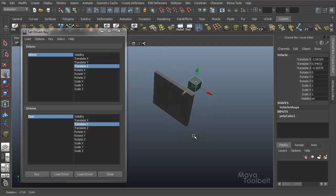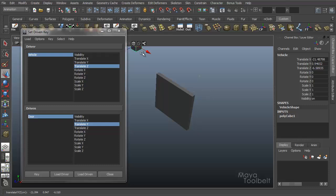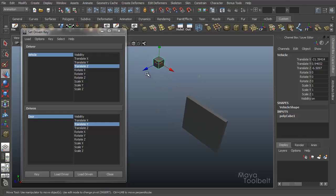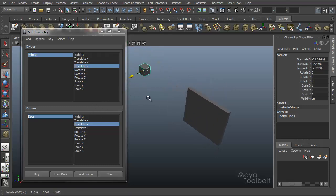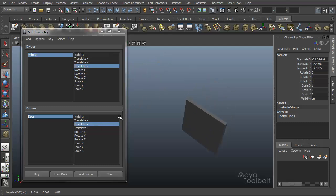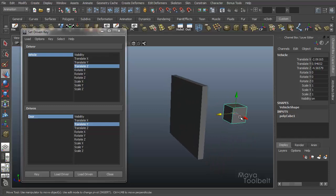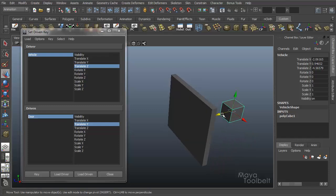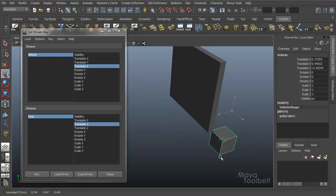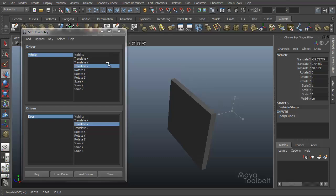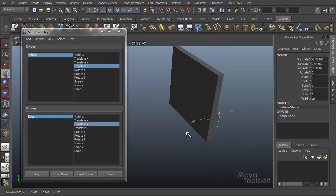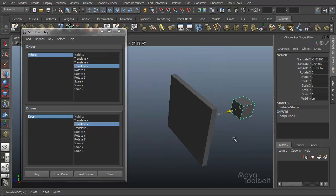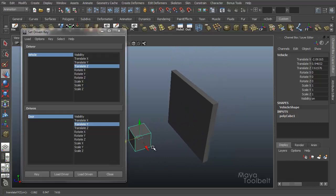One thing to keep in mind is that if I move the vehicle over here and still move the z-axis, it still reacts the same way. That position is based on this translate Z for the vehicle and not necessarily where it is in relation to the door. That's the basics of how set driven key works.